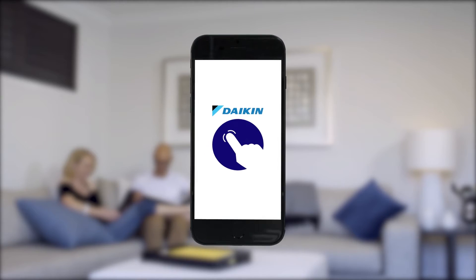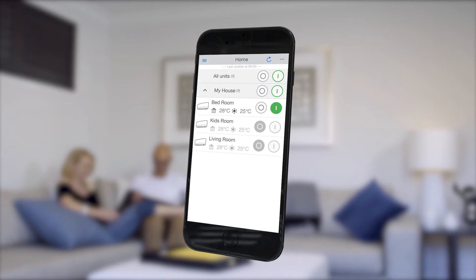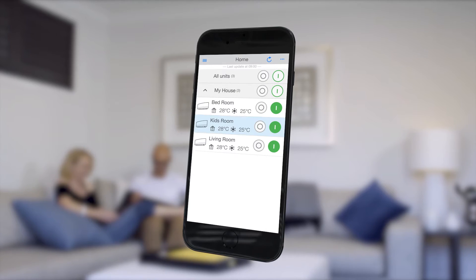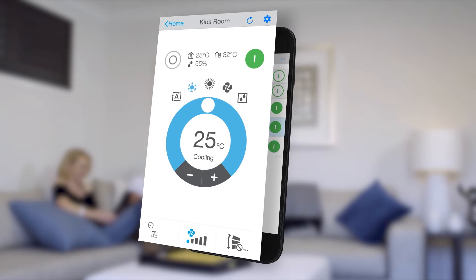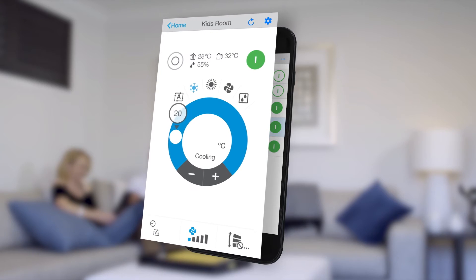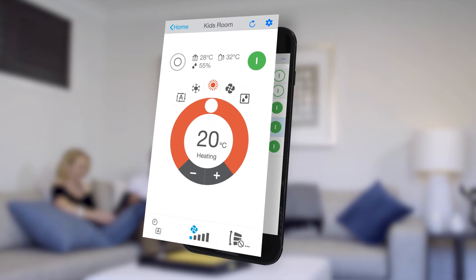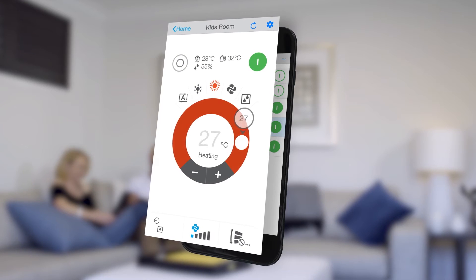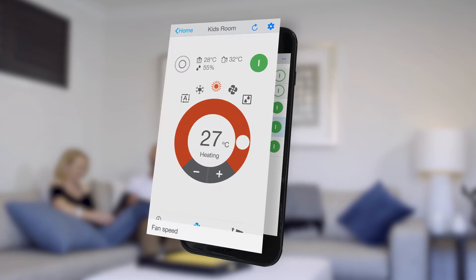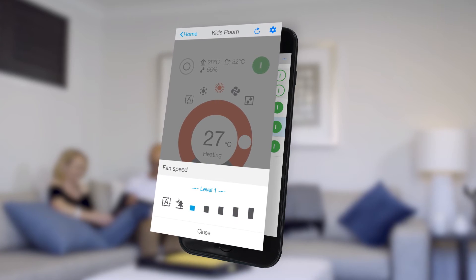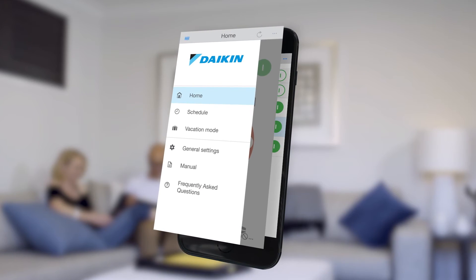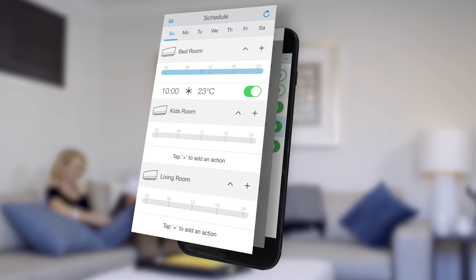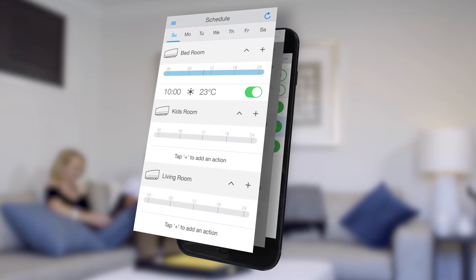The app can control your individual units to start and stop, set specific operation modes, set the temperature level, and the fan speed. You can even plan a schedule for each unit.